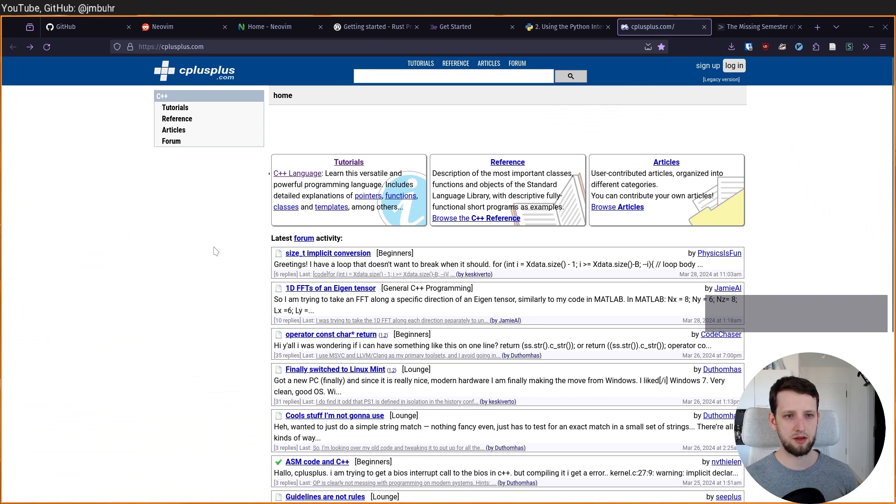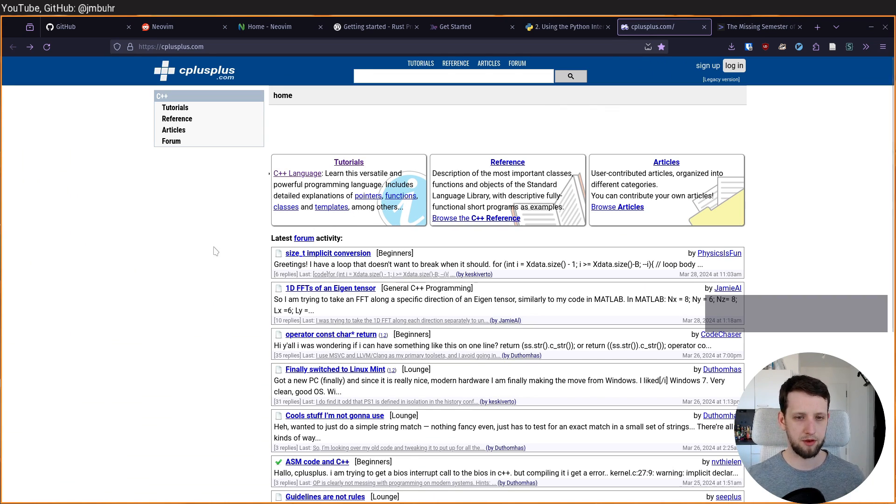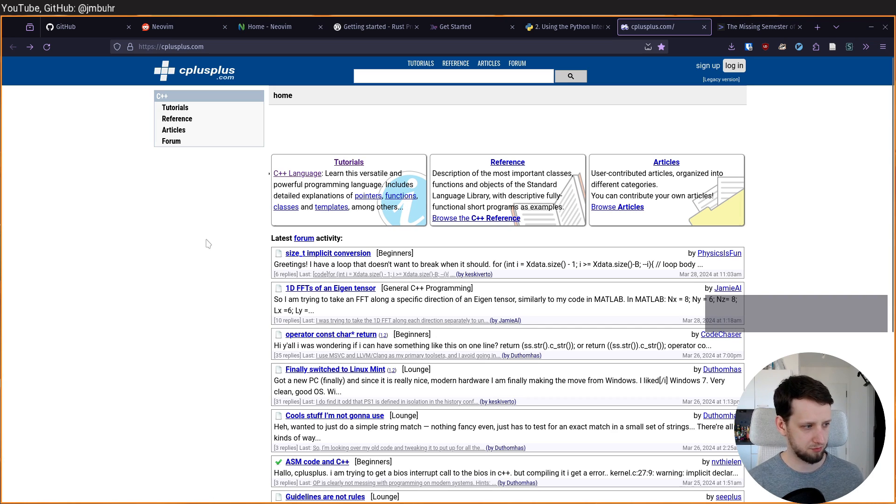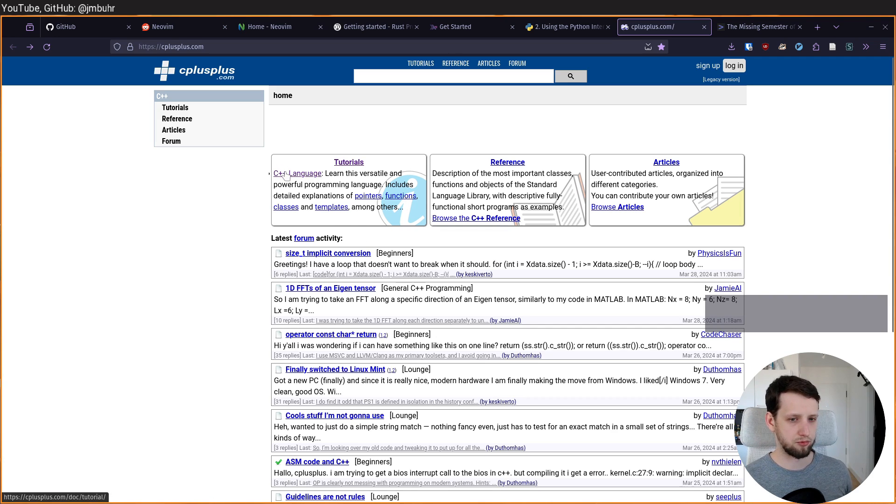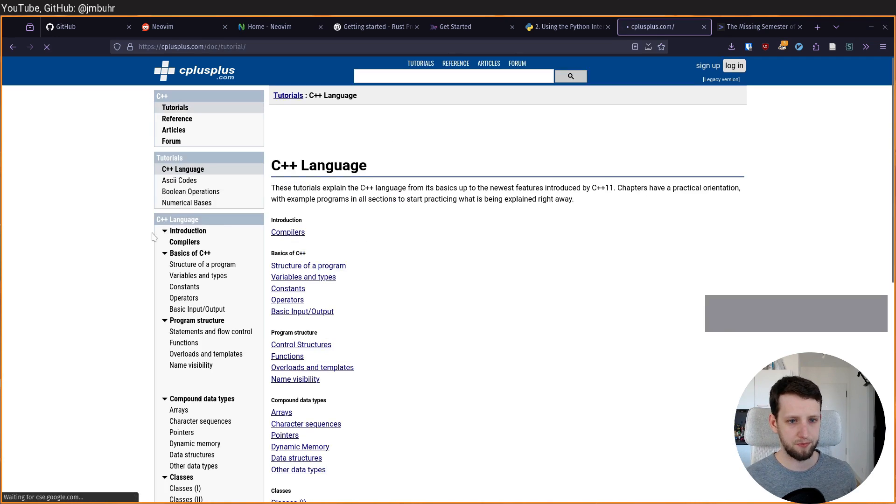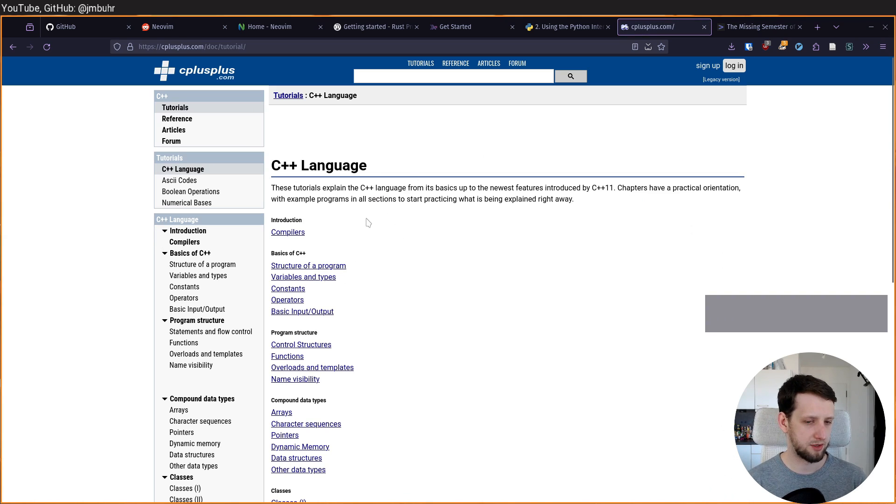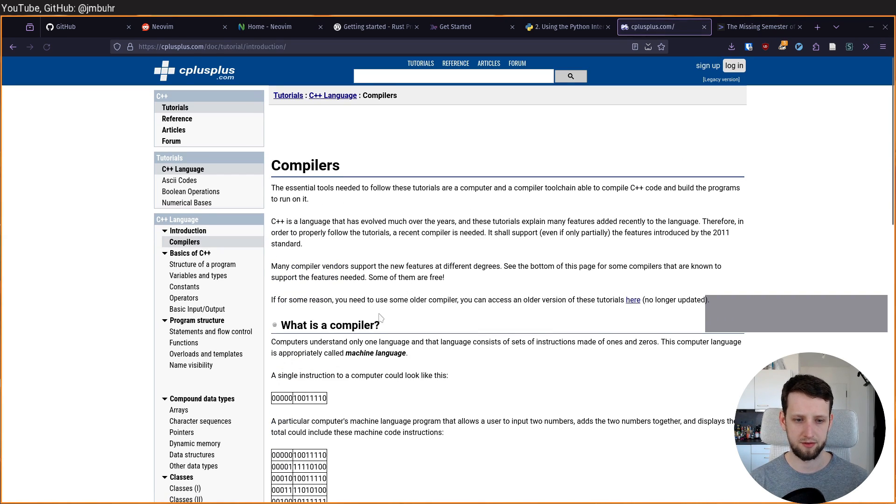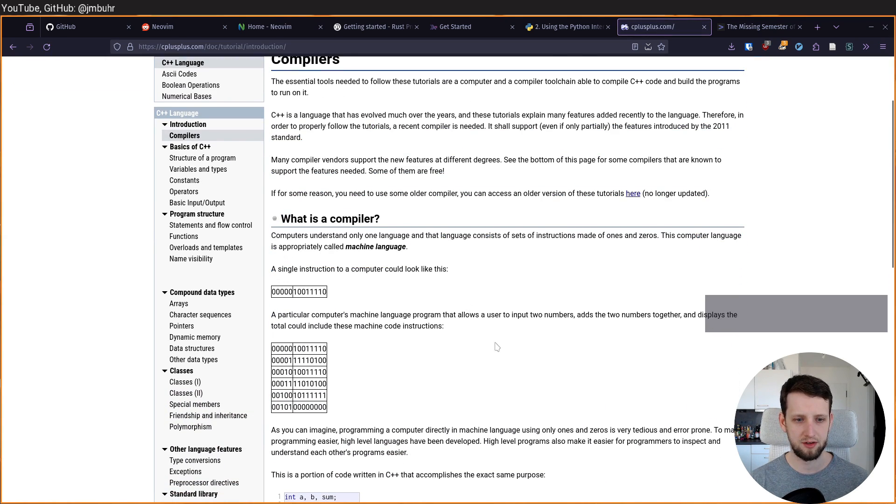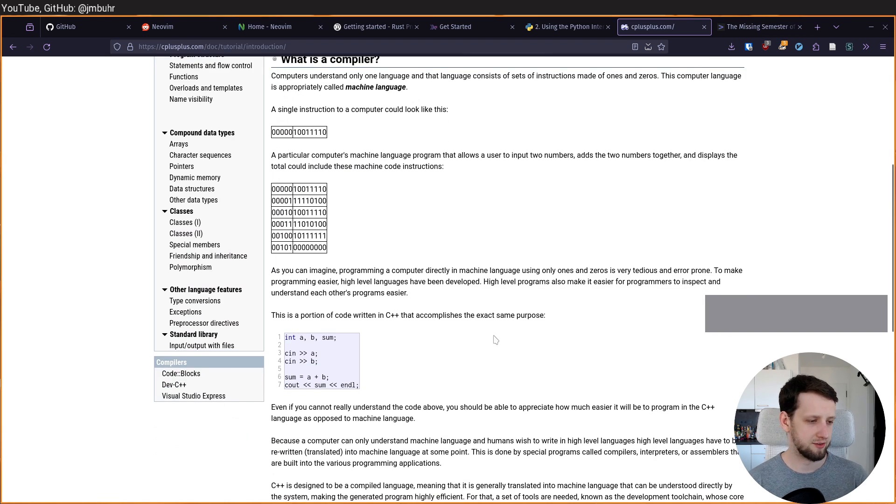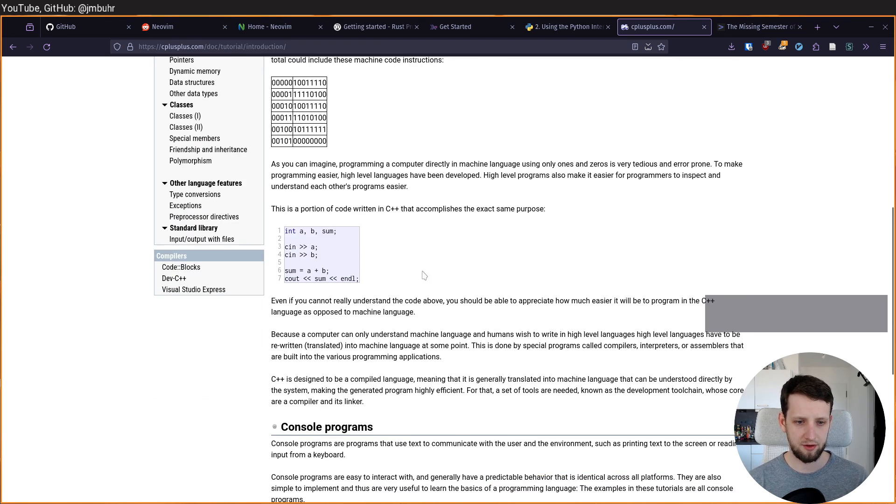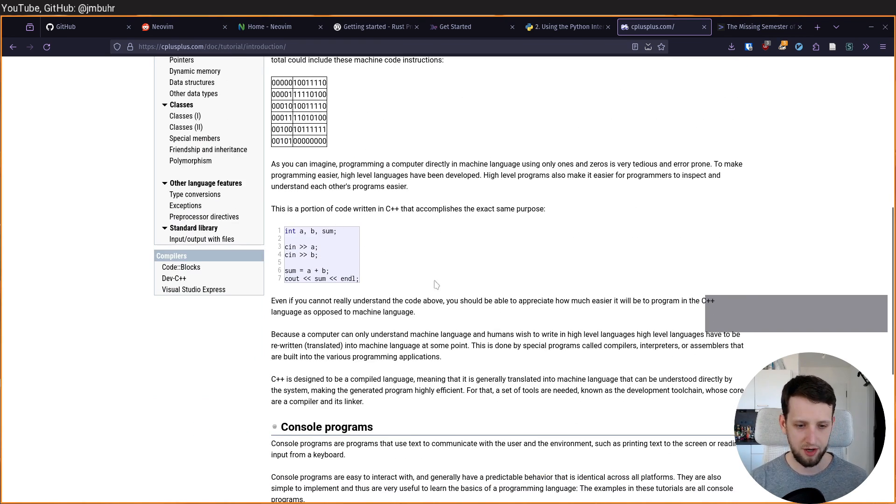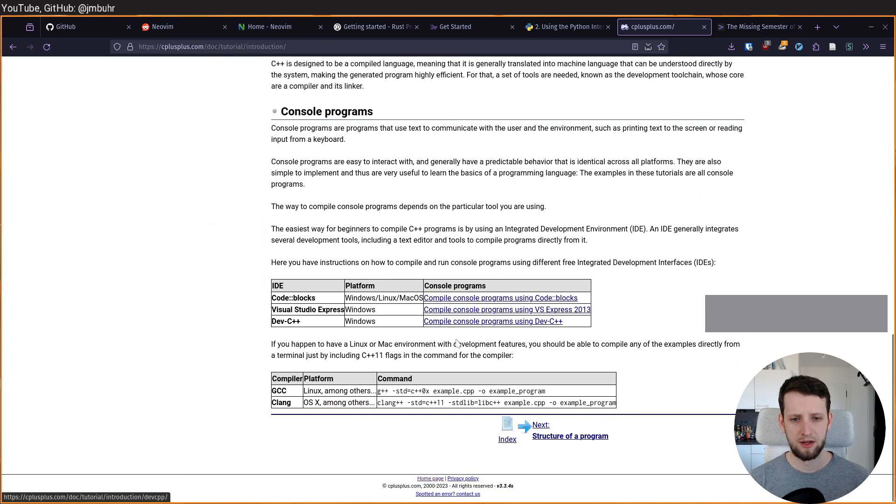Let's look into another example. It's not the nicest website, but let's go through C++. We go here through tutorials. We want to learn about the C++ language. It tells us that there are some compilers. And it tells us the compiler takes our code and compiles it. Yeah, that kind of stuff.